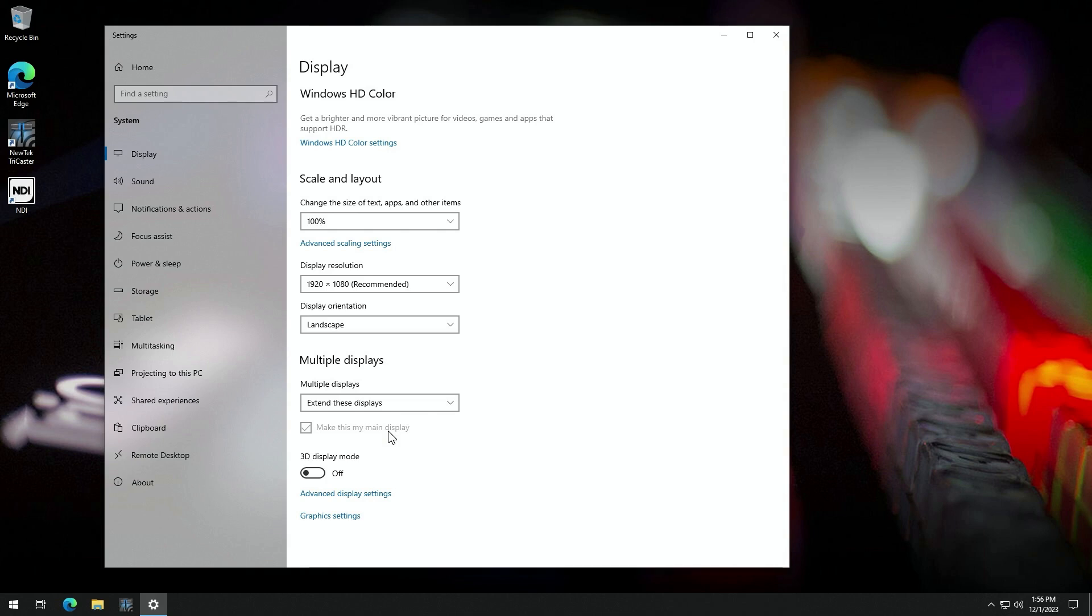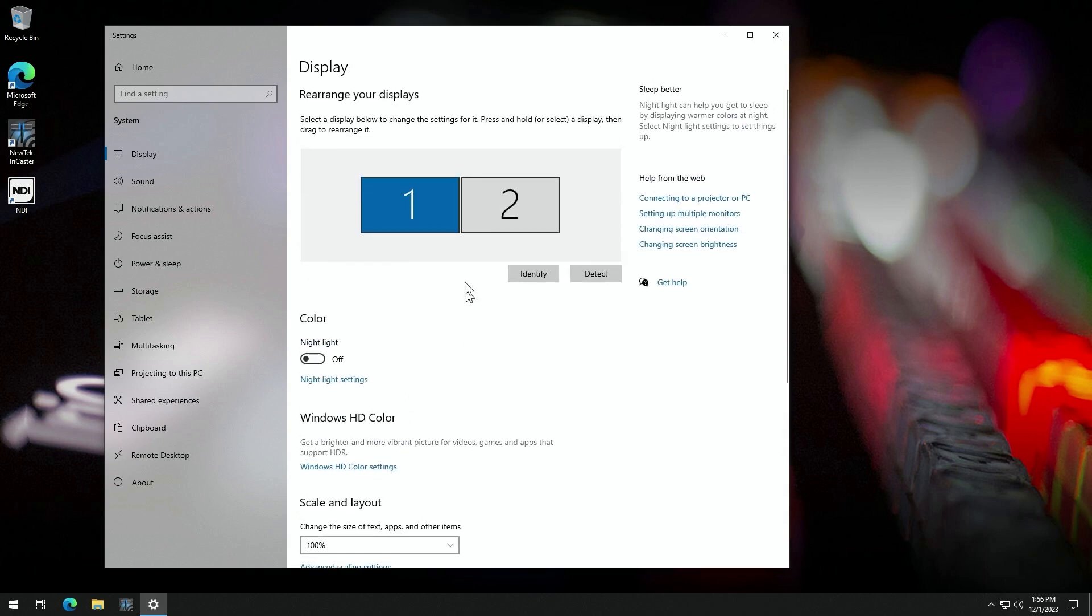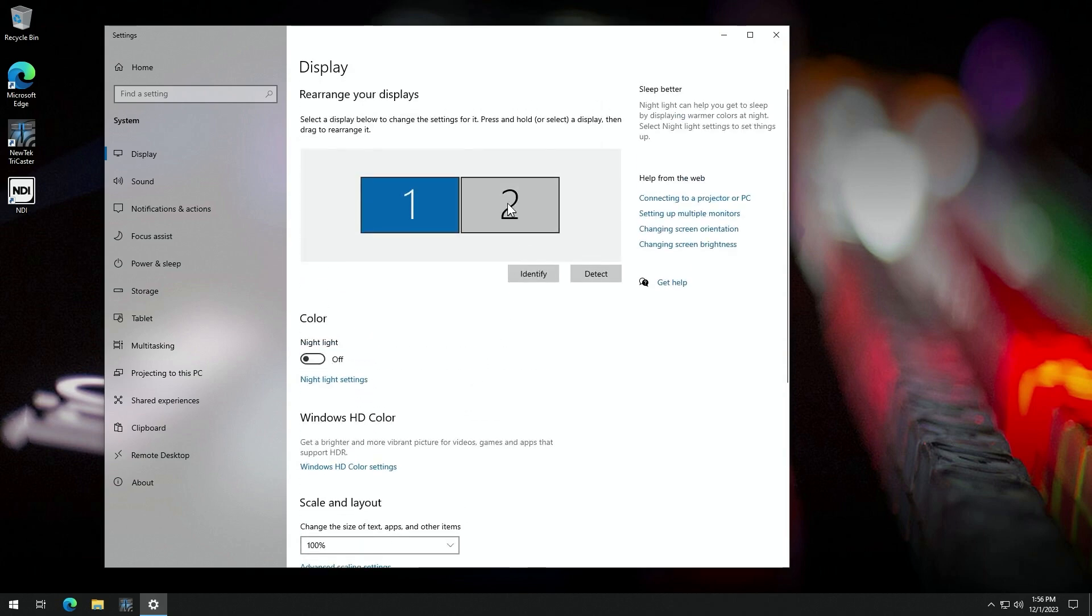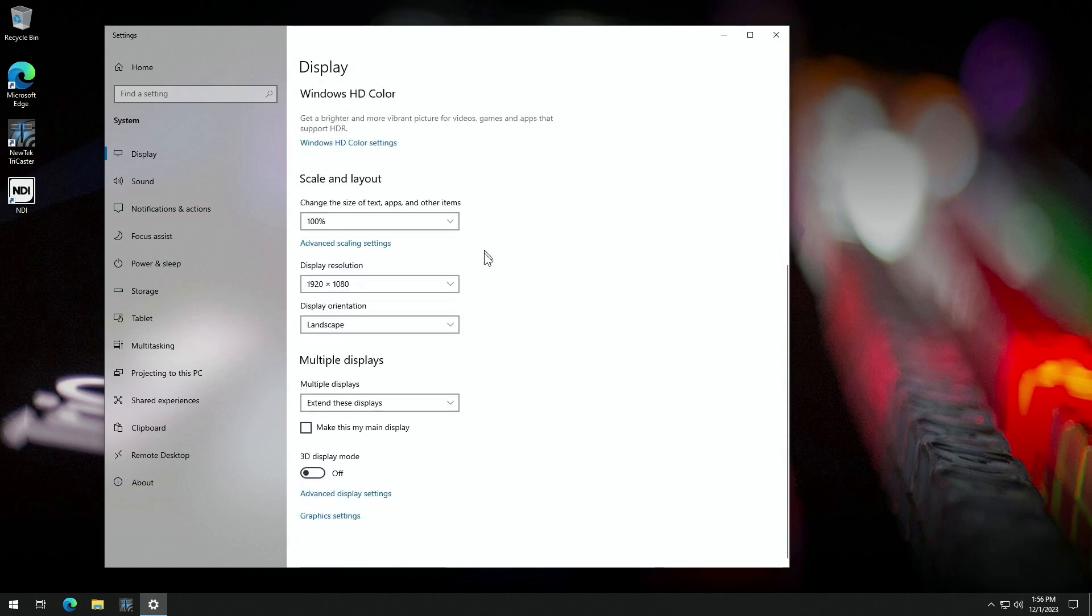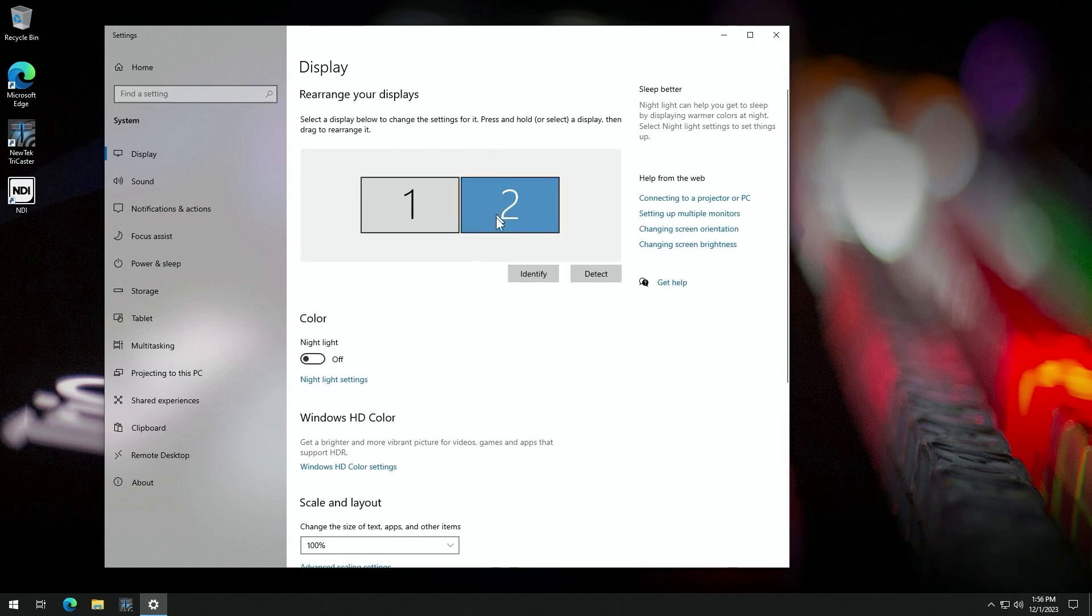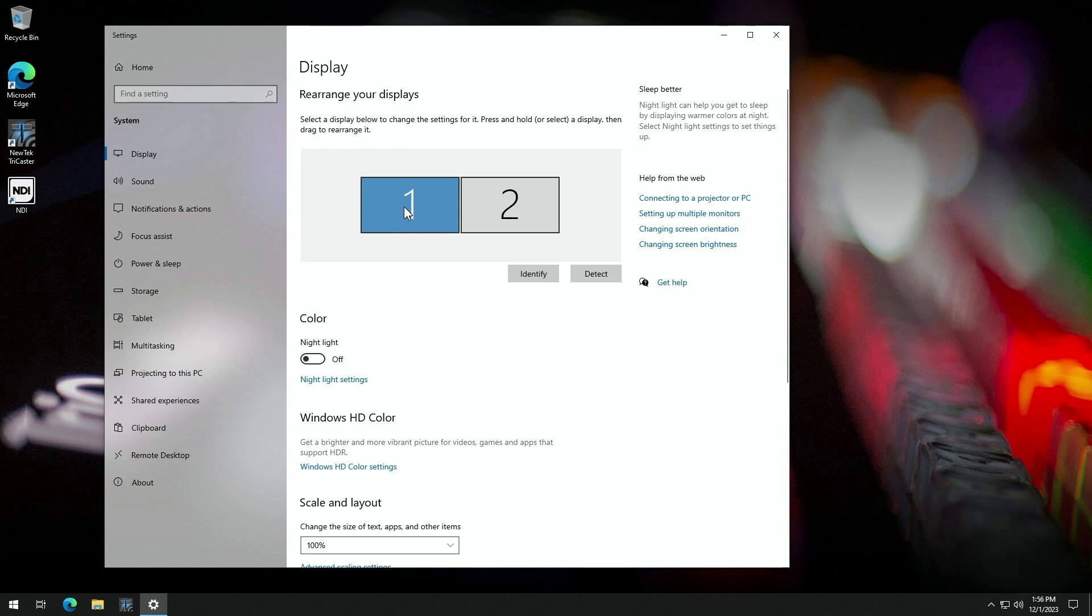And in Windows, this is where your start menu and icons will be displayed as well. So it's not just TriCaster, but all of the Windows operating system uses this. If I wanted to make monitor two my main monitor for whatever reason, I could select it, come down here, you'll see it's unchecked. When I check it here, that will become the primary monitor and this would no longer be the primary monitor. But I'm going to leave mine on monitor one.